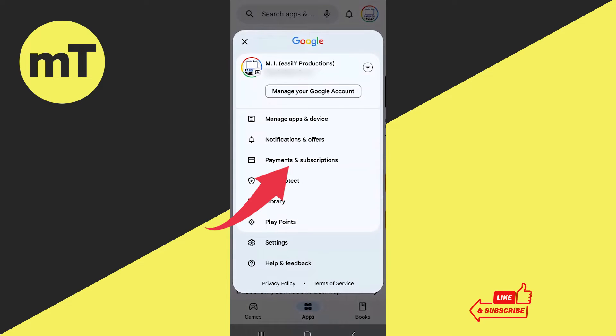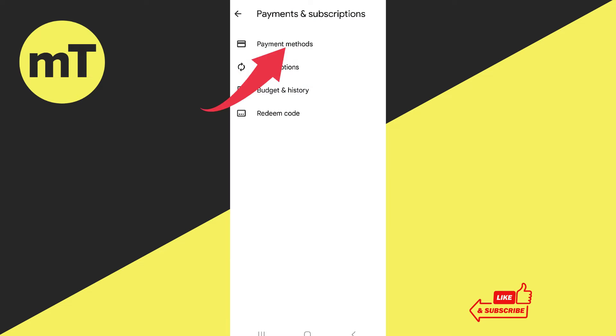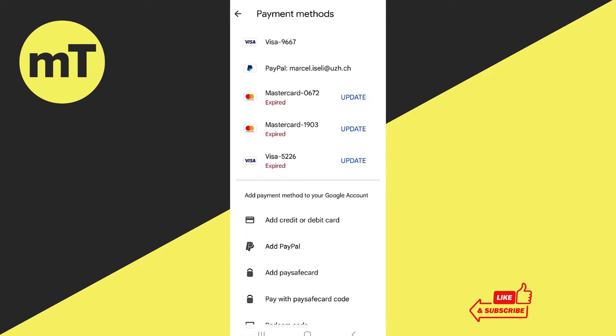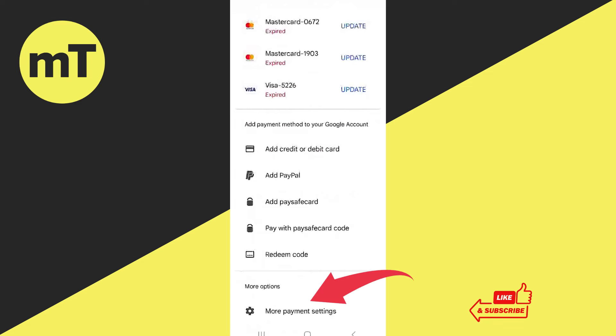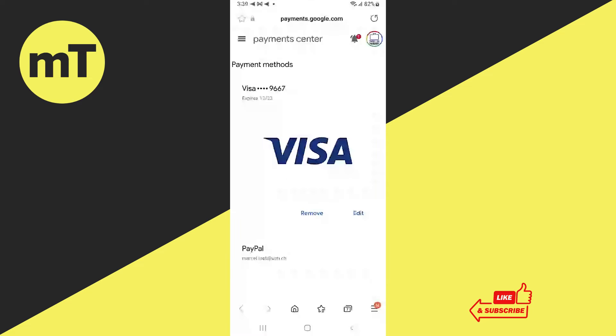Go to payments and subscriptions, then tap on payment methods. Then scroll down and choose more payment settings. This will get you to the payment center.